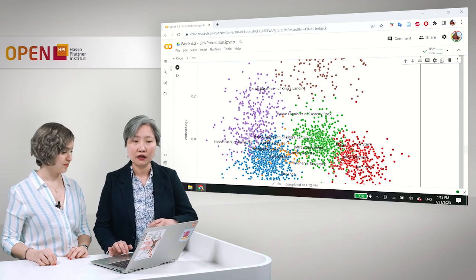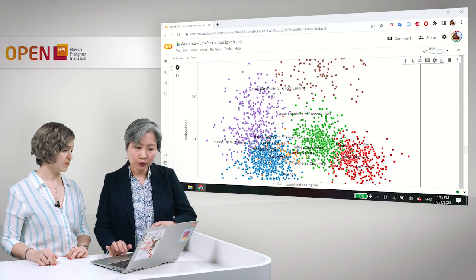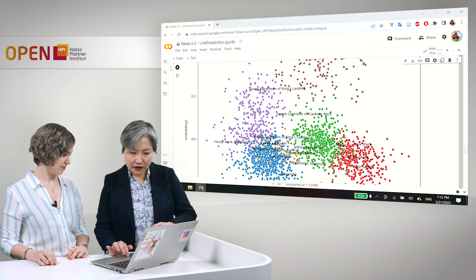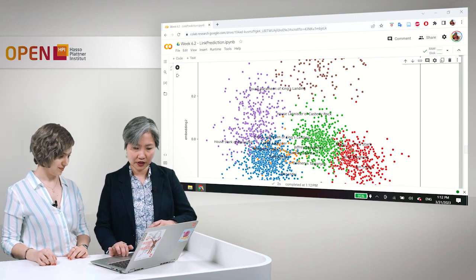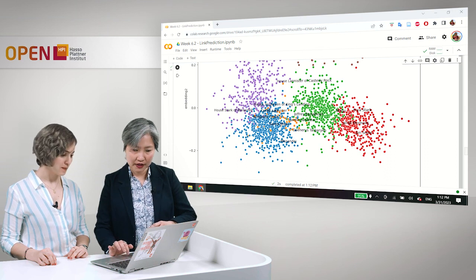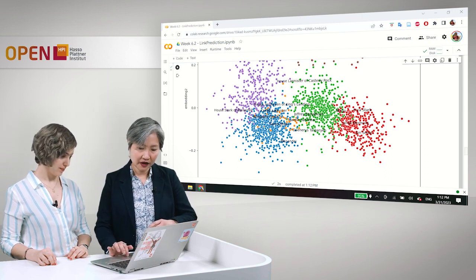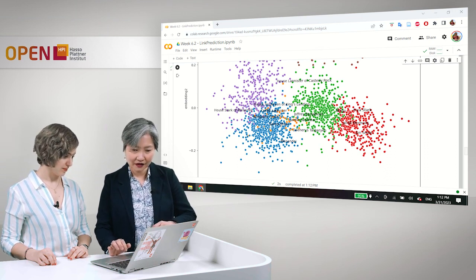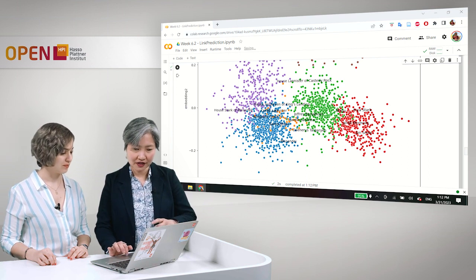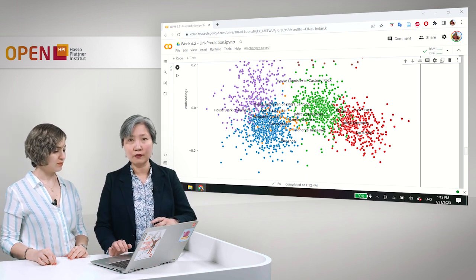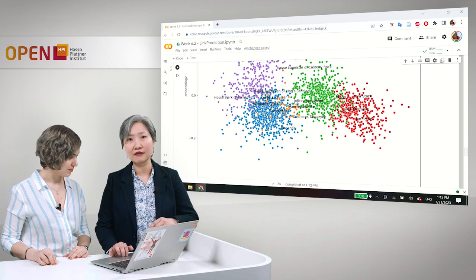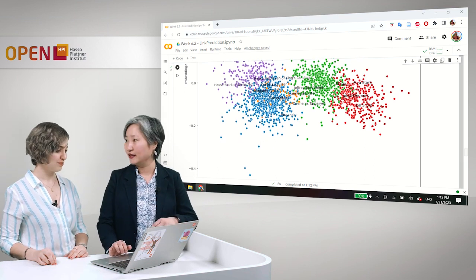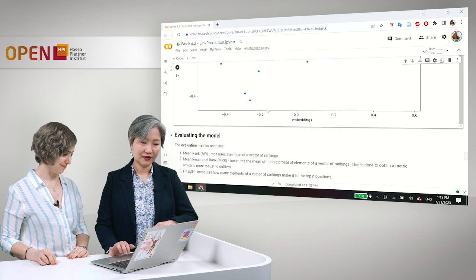And also here we can see that Marguerite Tyrell and Sansa Stark are closer to each other and also Cersei Lannister. They're the women around Joffrey Baratheon. So, you can see some semantics already from the embeddings, right? Very interesting. Yeah. So, now I'll pass you on to Massa to talk about evaluating our model.